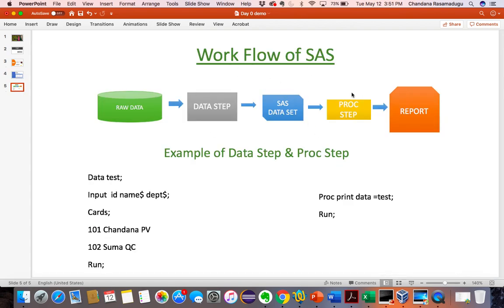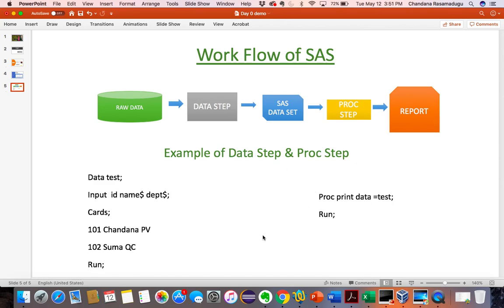The workflow looks like this: we have raw data, and with this raw data we create a data step, then we create a SAS data set using this data step, and then a proc step is created where the reports will be generated. I will explain the data step and proc step clearly in the SAS software.